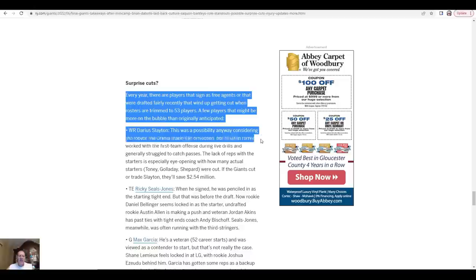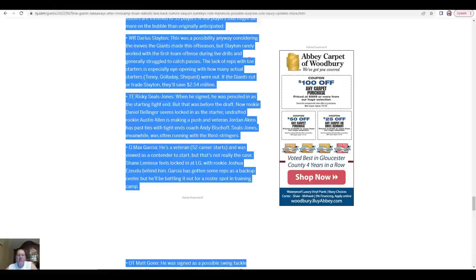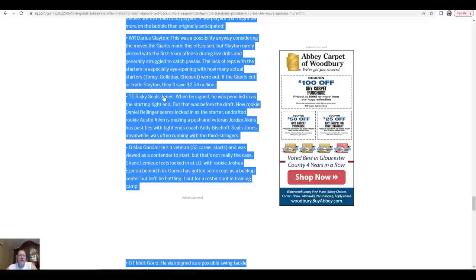There's Darius Slayton. This is a possibility anyway considering the moves the Giants made this offseason, but Slayton rarely worked with the first-team offense during live drills and generally struggled to catch passes. The lack of reps with the stars is especially eye-opening with how many actual starters - three of them - were out. If the Giants cut or trade Slayton, they'll save two and a half million dollars, which is huge.